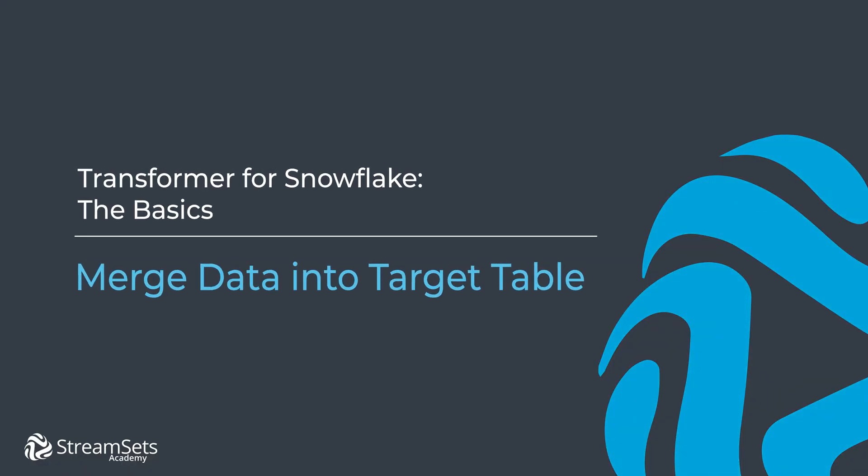In this lesson we will learn how to build a data merging pipeline. This video walks you through exactly what you need to do so you can create a Snowflake pipeline that merges new data into the target table. Let's get started.